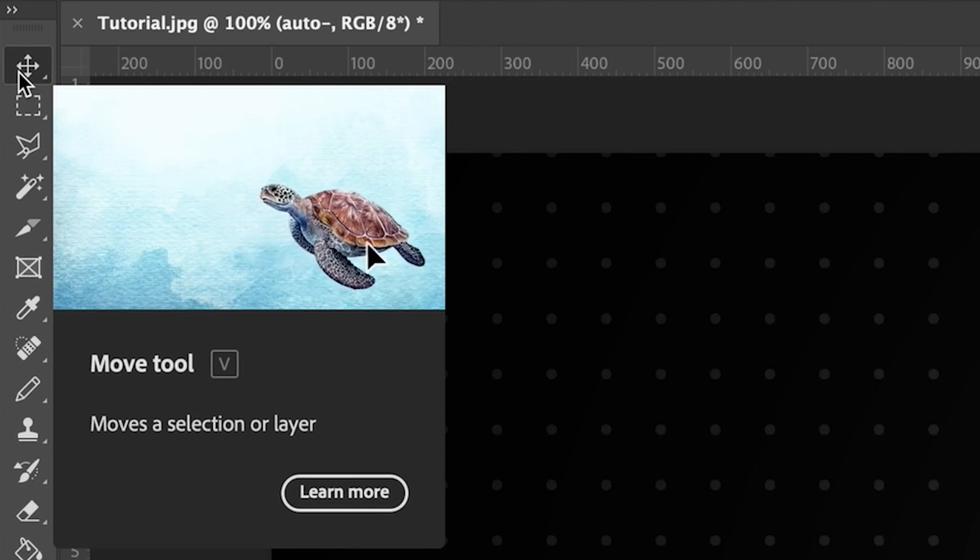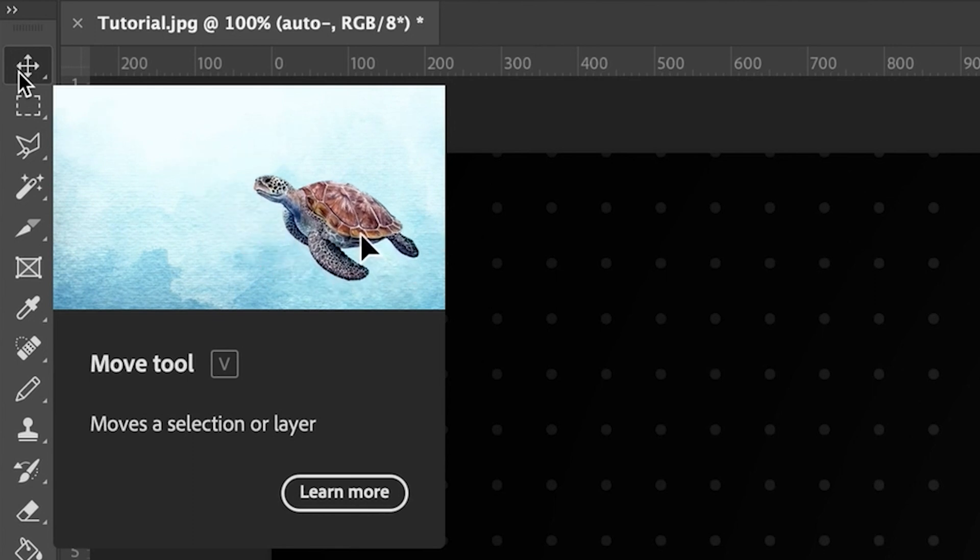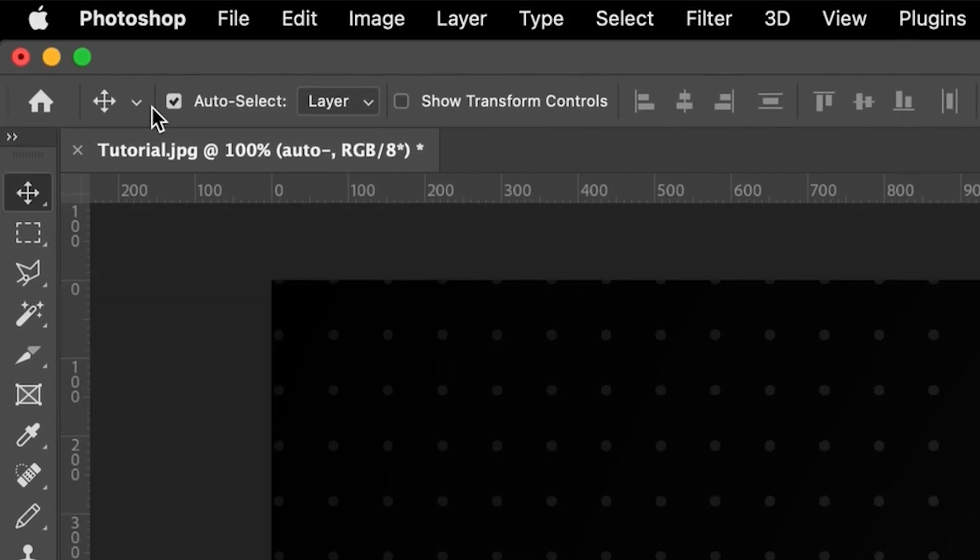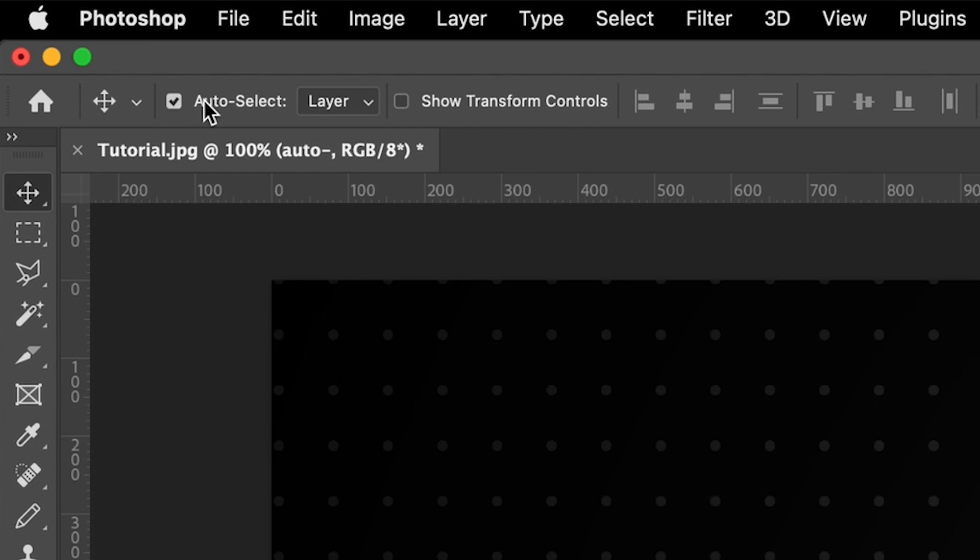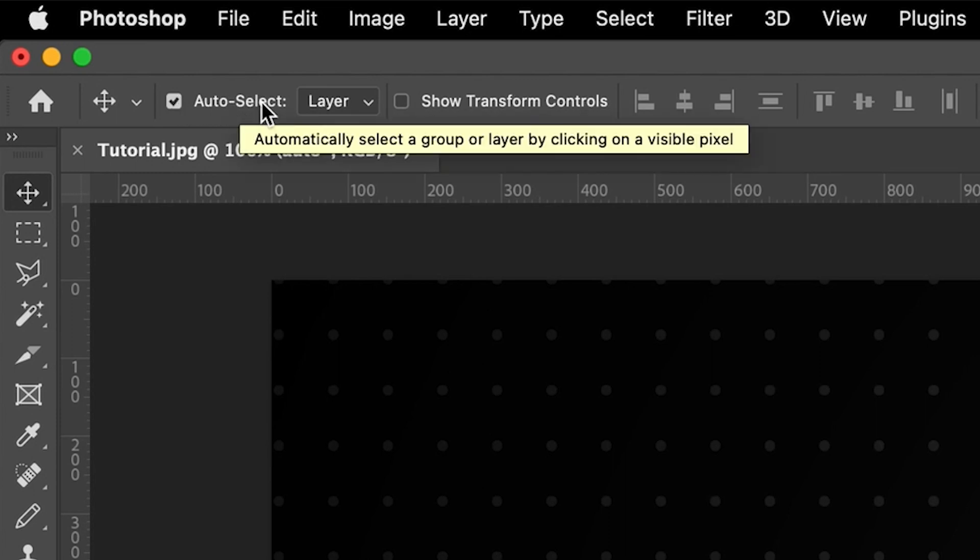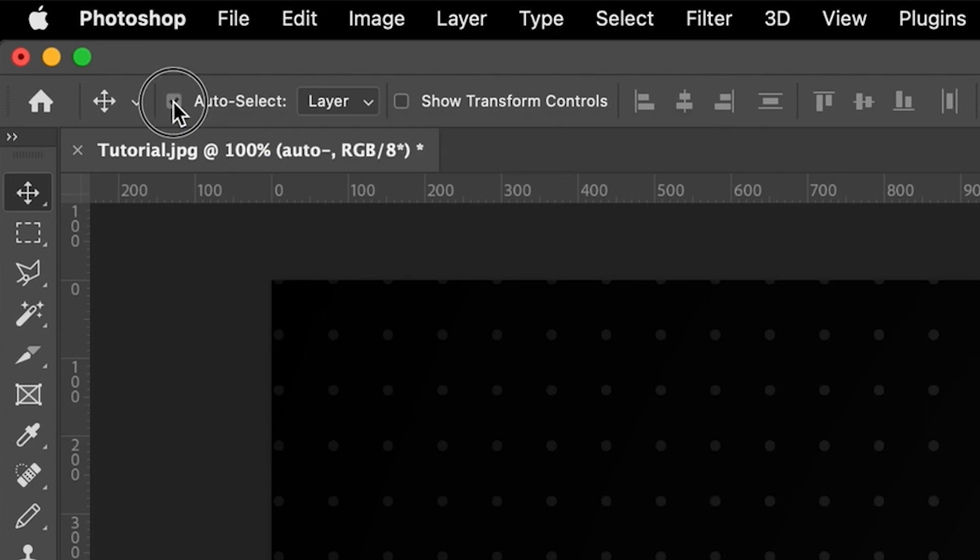And then in order to actually turn off the auto-select, it's just the first option in the parameters here. So as you can see here, it says auto-select and we can just untick that option.